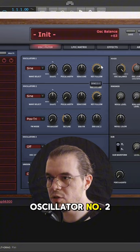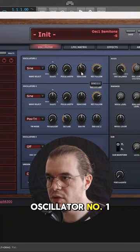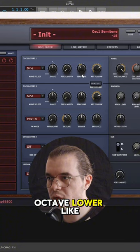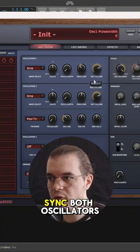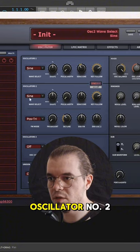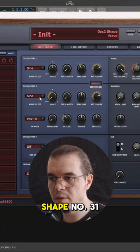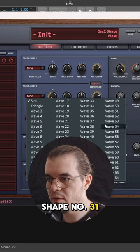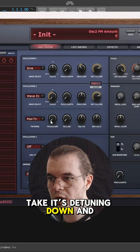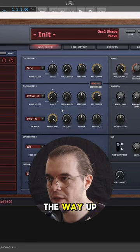Now we need only oscillator number 2. Oscillator number 1, take it one octave lower like so. Sync both oscillators. Oscillator number 1, set it to shape number 31. Take its detuning down and FM it all the way up.